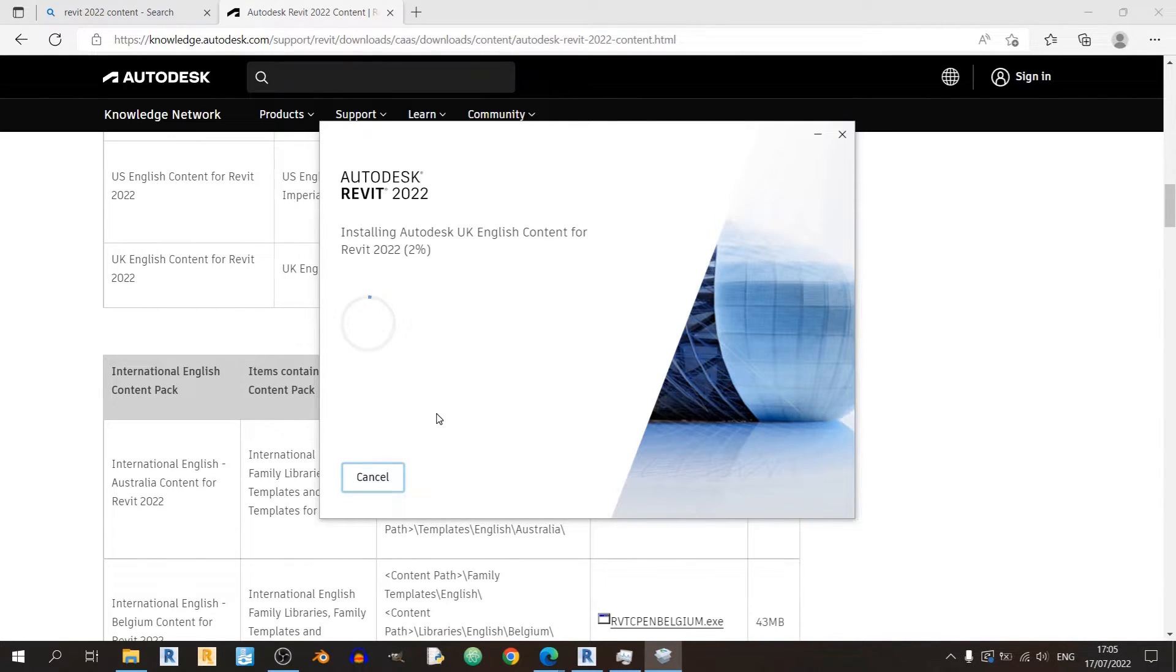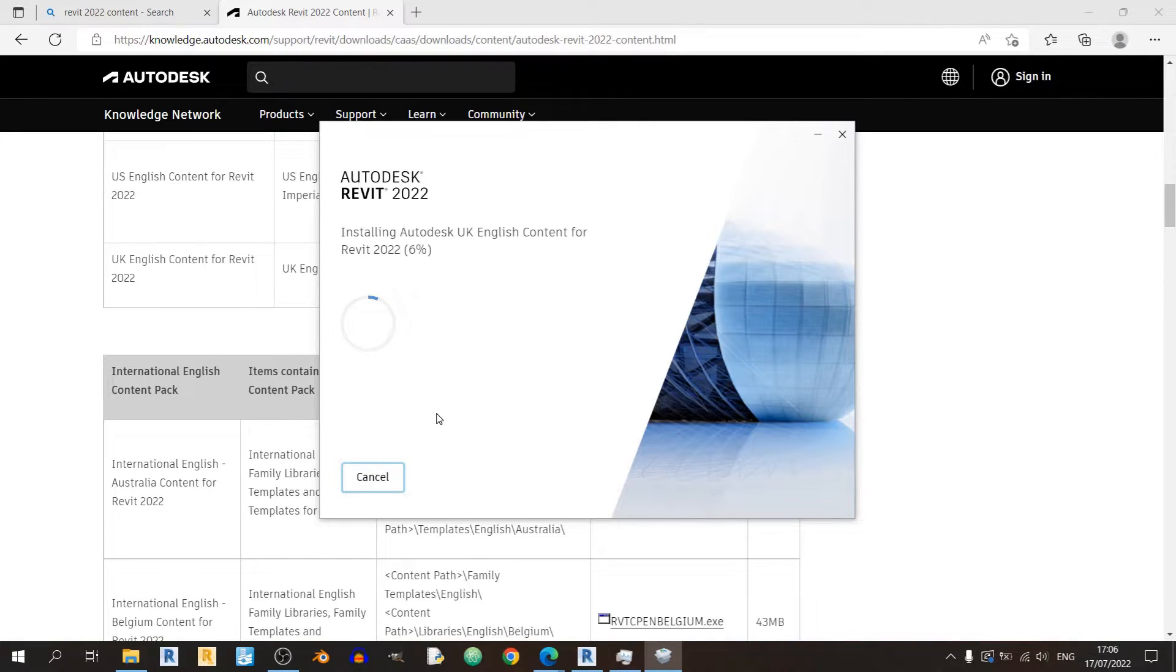One life tip for everyone using Revit out there is to be patient. Patience is key when using this software or else you would lose all your hair.